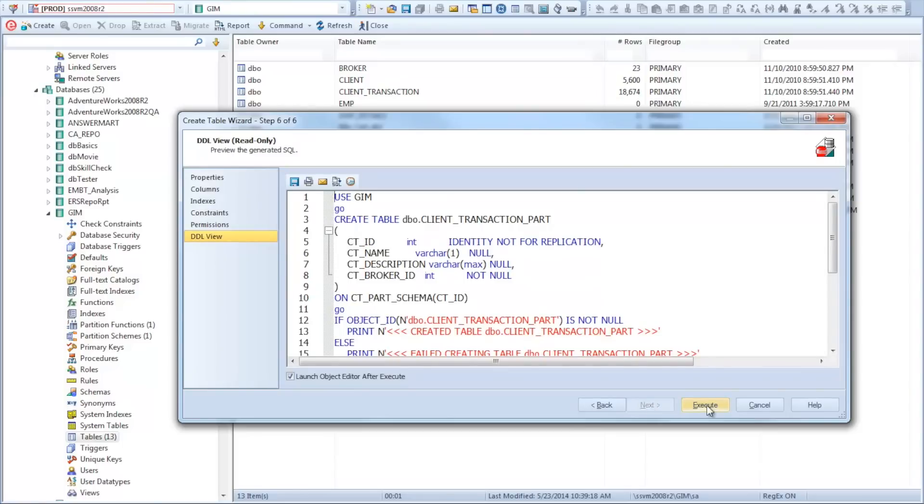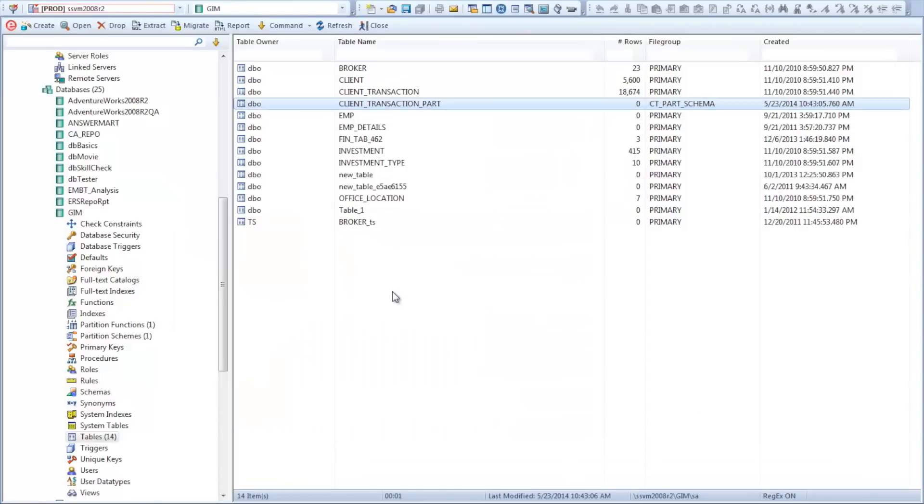DBA Artisan takes into consideration both the platform, SQL Server in this case, but also the specific version of the platform, 2008 R2, and presents these parameters specific for the object creation.